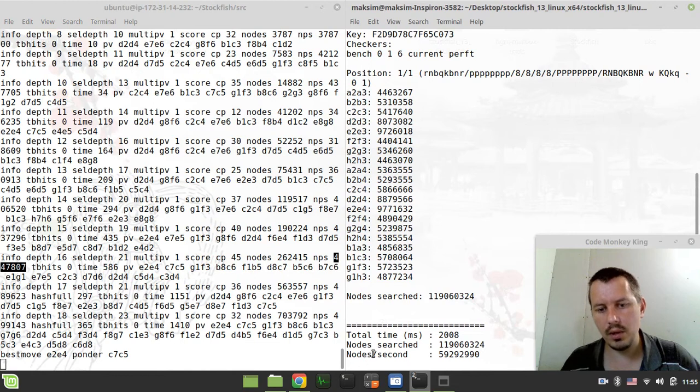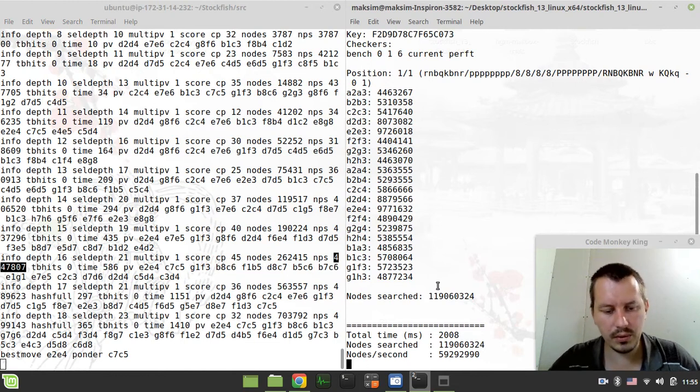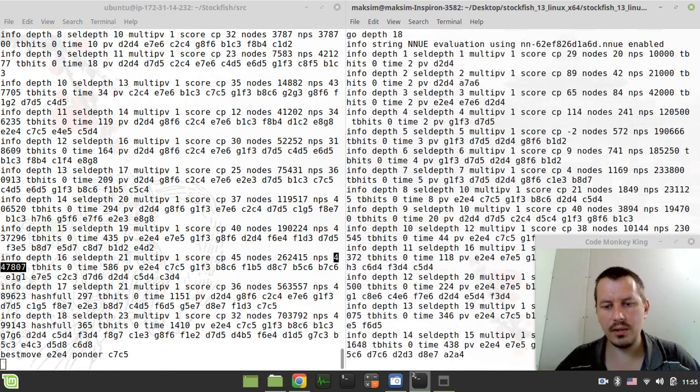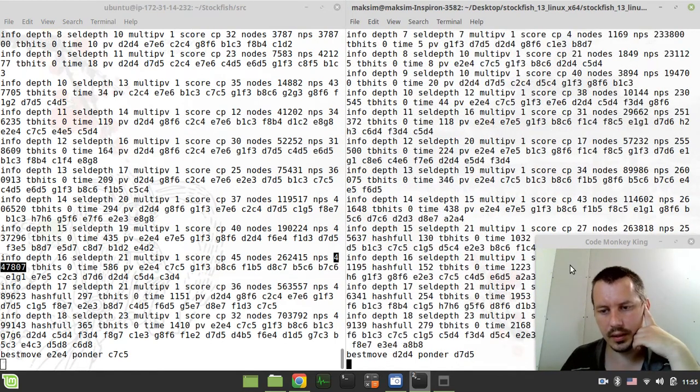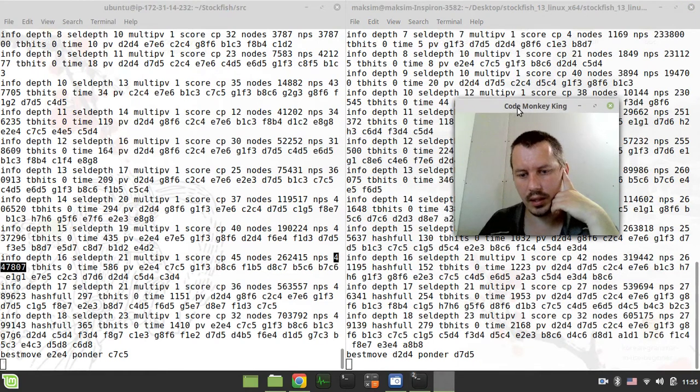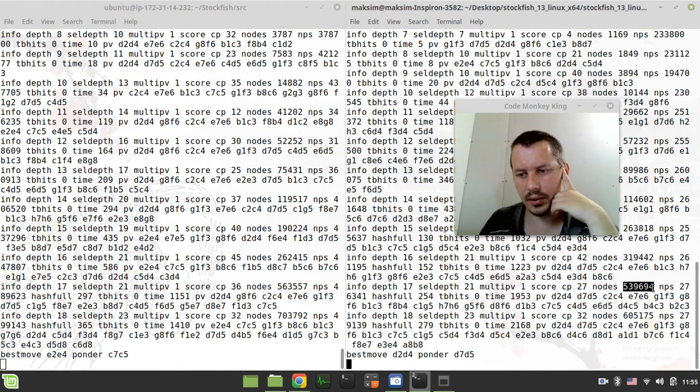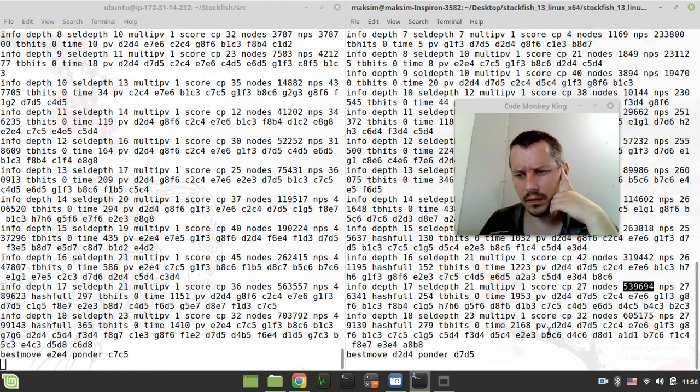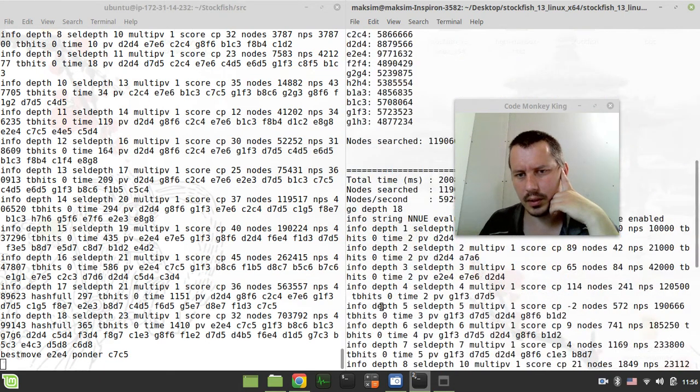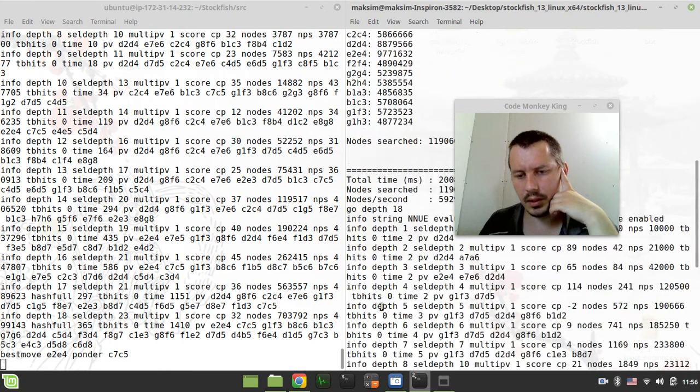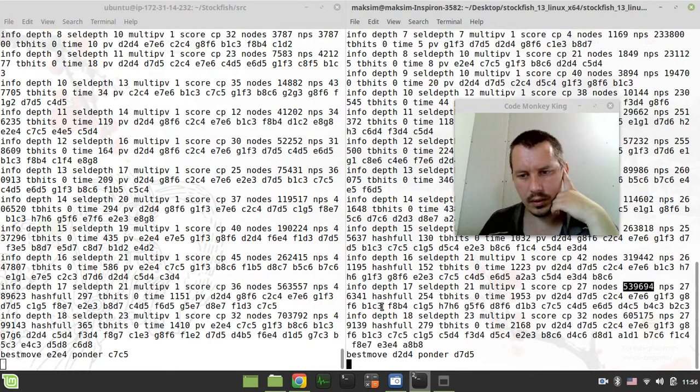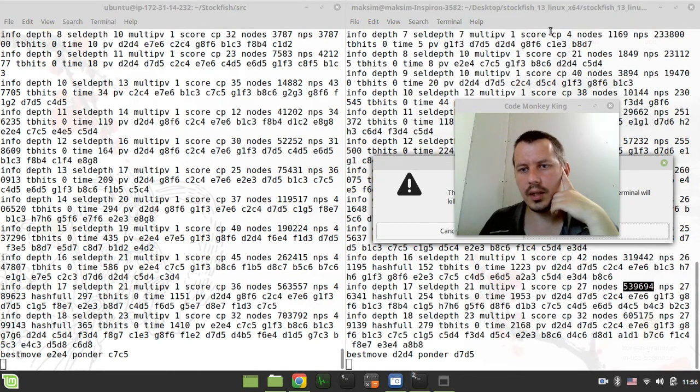Also we can do the same here so I say go depth 18 and here is my local system. Let's see how many we got here, nps. Hold on a sec it's probably, does it involve efficiently updatable neural nets I'm wondering. It might not be involving the efficiently updatable neural networks that's the reason. Hold on a sec, close terminal. I guess I just go for the compiled version. Let's compare the versions that are compiled using the same commands because otherwise this isn't going to be a fair comparison.